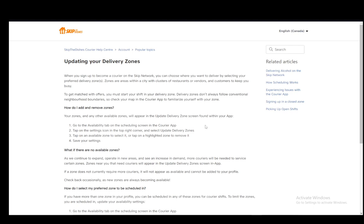As you can see I am using the help article on this topic since I cannot access the app or the service since I am region locked and Skip the Dishes is not available in my country. As far as I know it's only available in Canada so I'll have to use this. I hope you guys don't mind, so let's get right into it without any further ado.